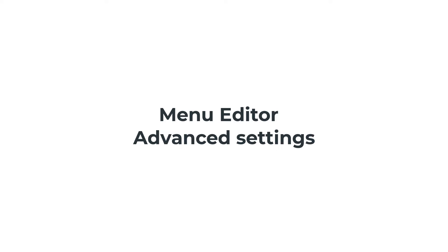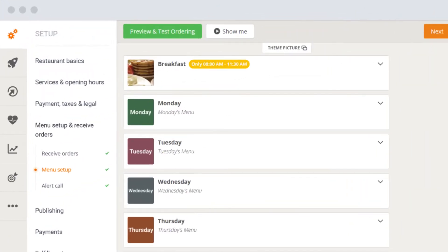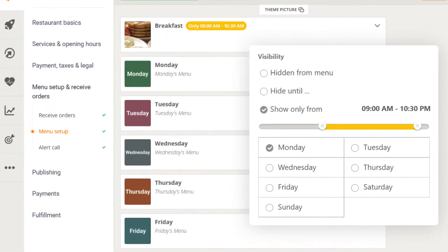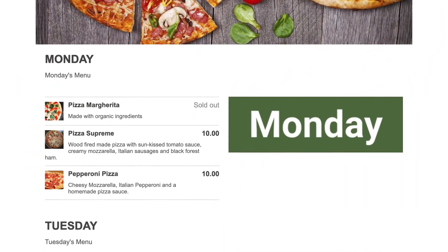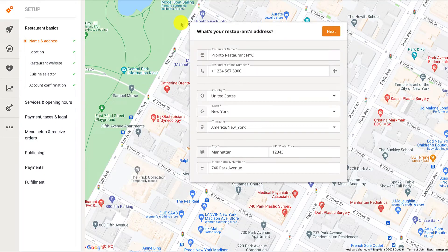Hi there! In this video, restaurant owners will find out about some of the more advanced features of this online restaurant menu editor. They'll discover how to hide menu categories and specific dishes from the menu entirely or until a specified date and time in the future. They'll also find out how to display menu categories and items during certain days of the week and during specific time slots of the day. And last, they'll discover how to use the out of stock feature.